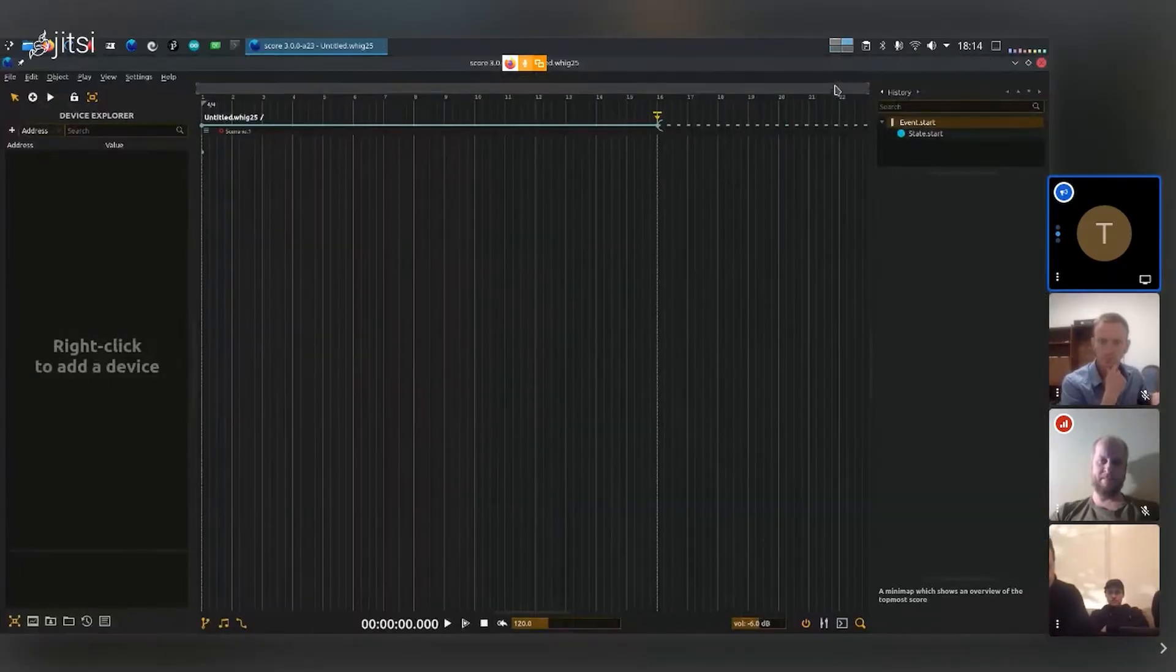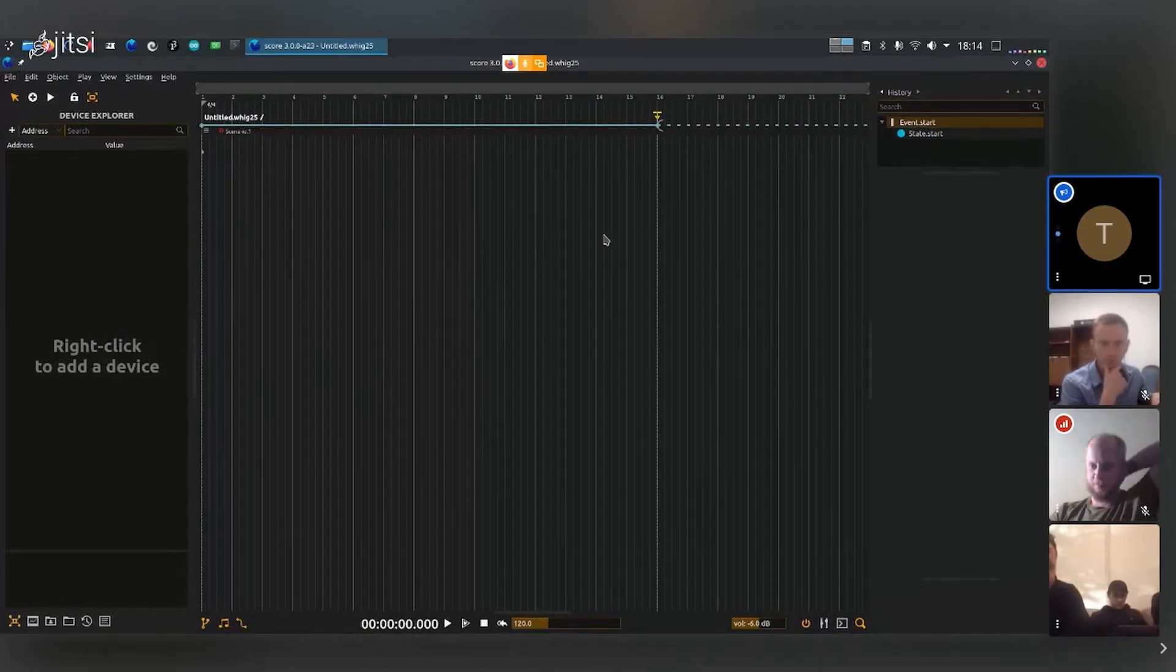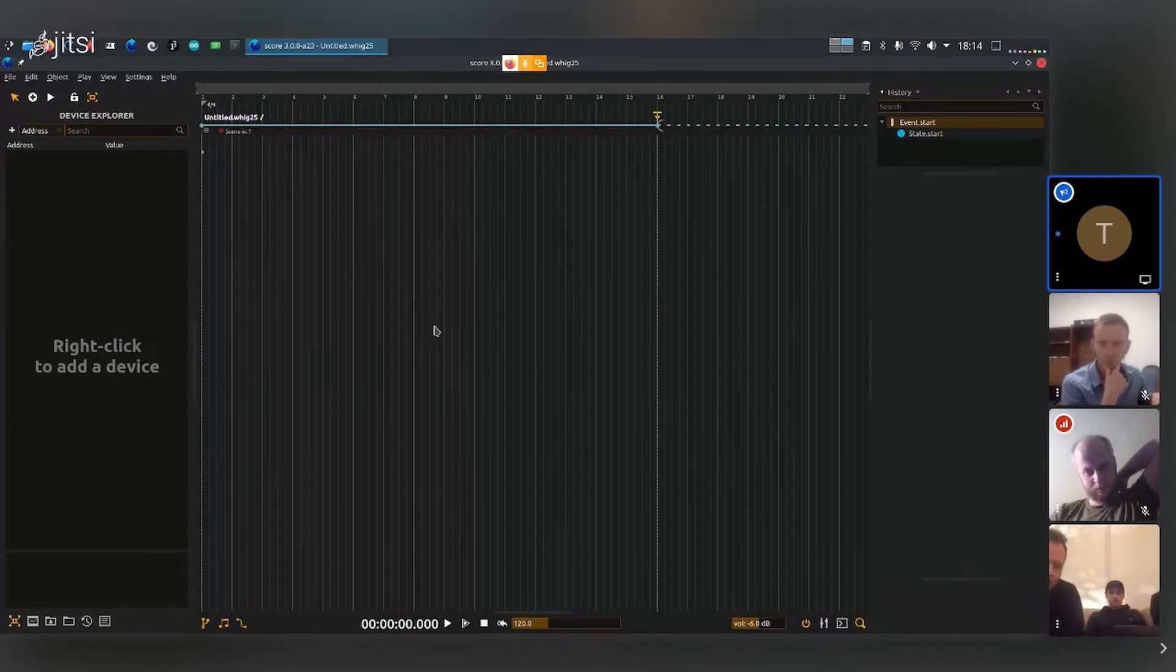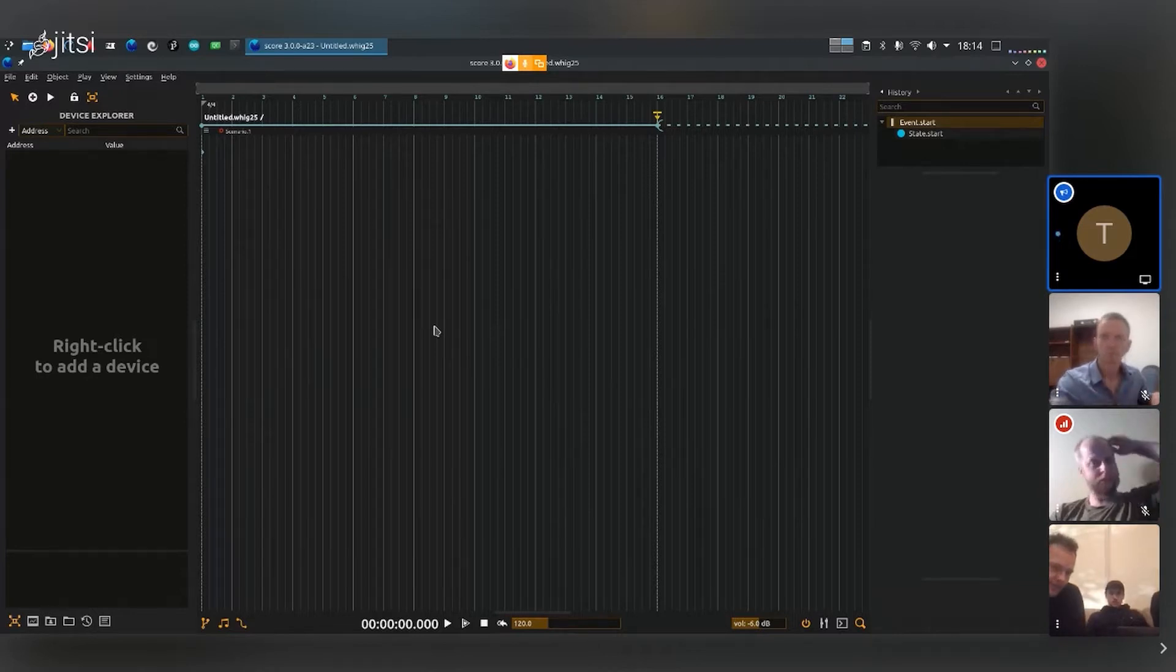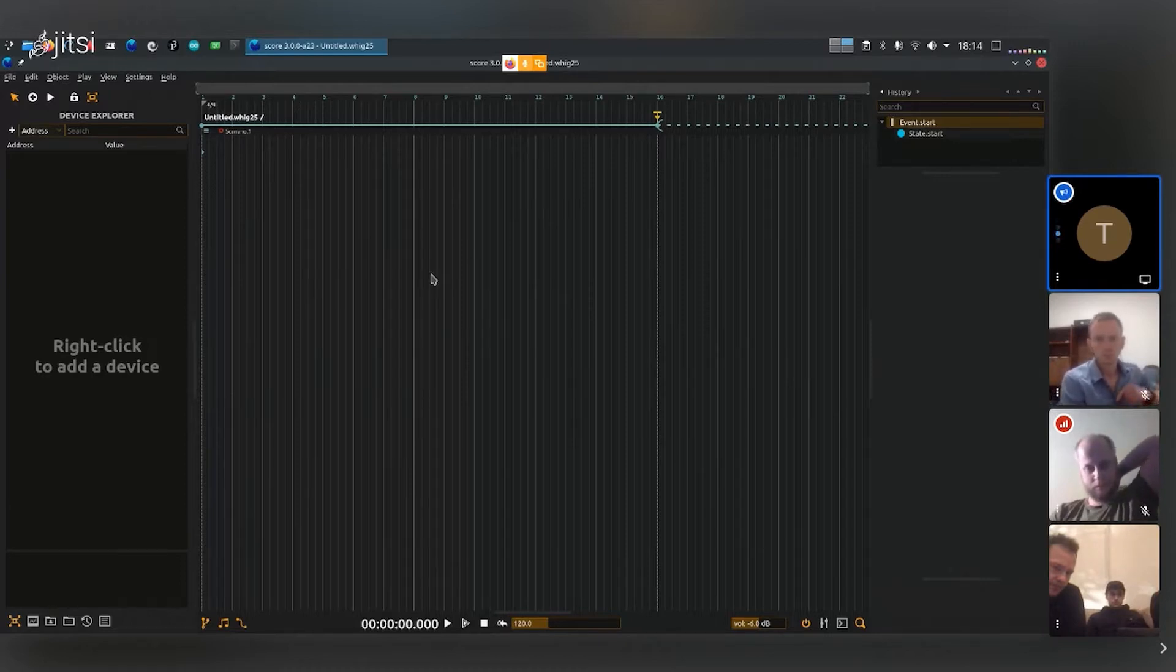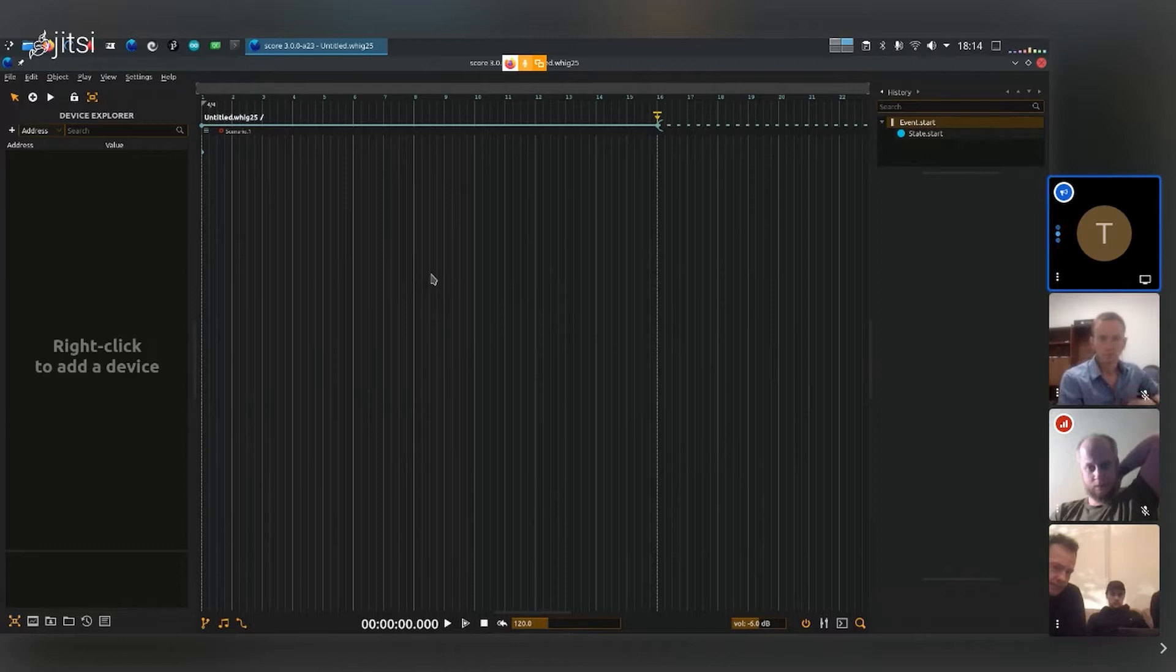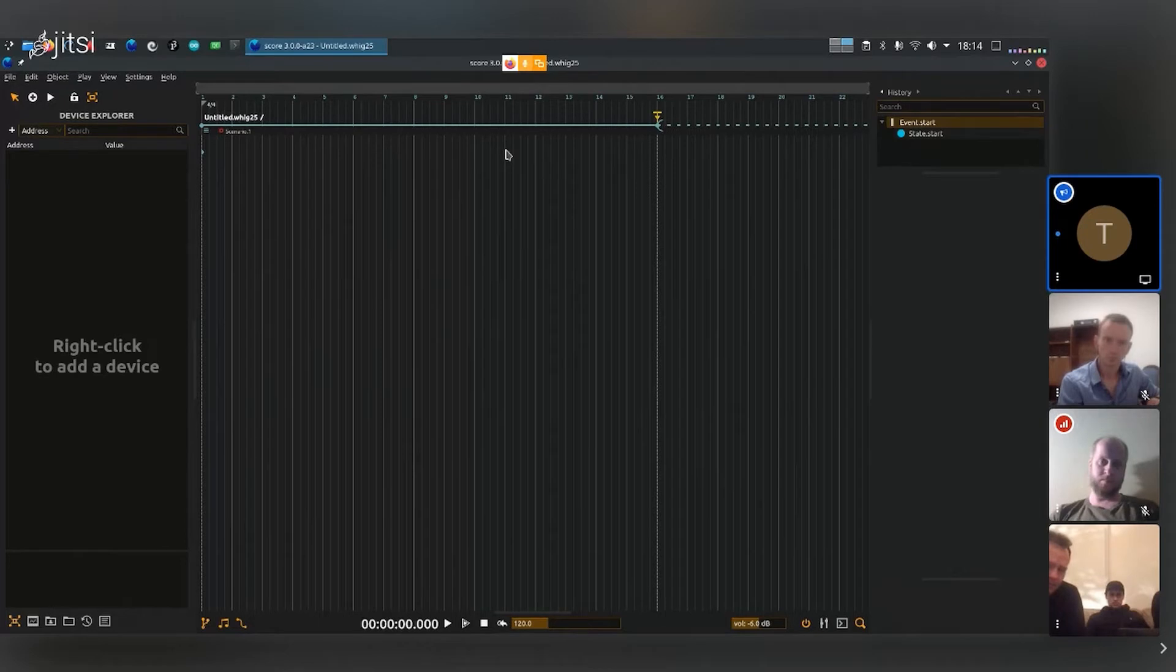So we can just go straight to Score now. I presume you've all installed it. One first issue that you may encounter on boot is there may be a little pop-up window here telling you that you don't have a proper sound driver, because the timeline is synchronized to the audio clock, so you want a good, proper working sound driver.